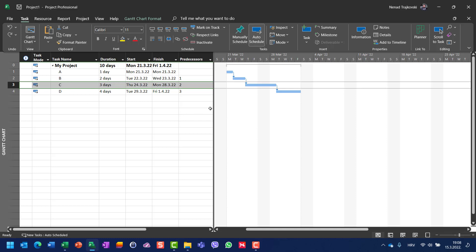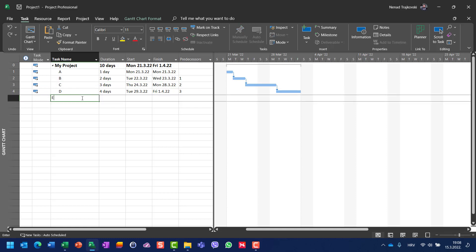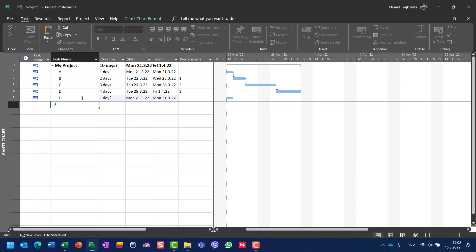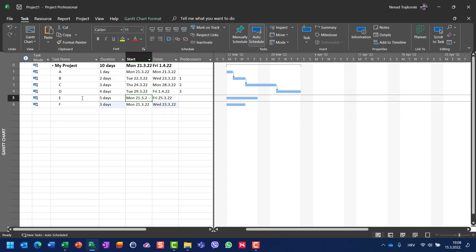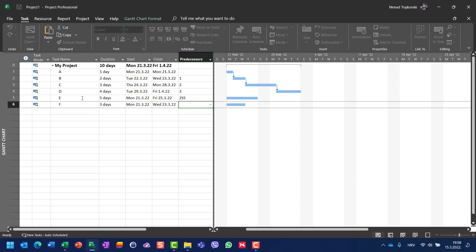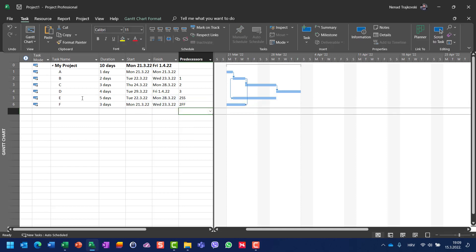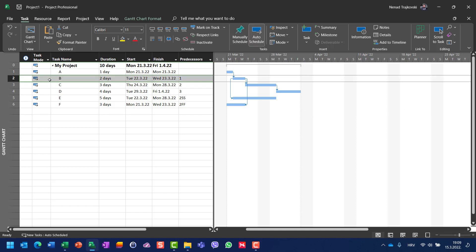For that purpose, let me add some other tasks E and F — five days and three days — and I will make task C, which I want to deactivate, as their predecessor. I'll set a start-to-start and finish-to-finish relationship. So task E and task F both have task 2 as a predecessor and also task 3.